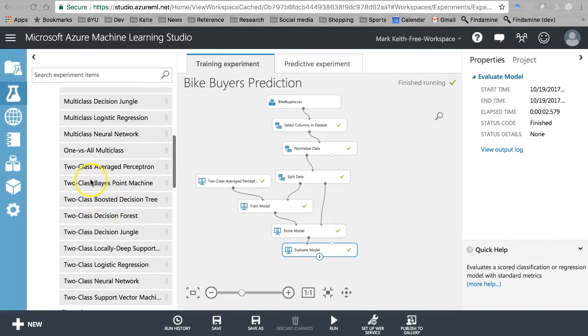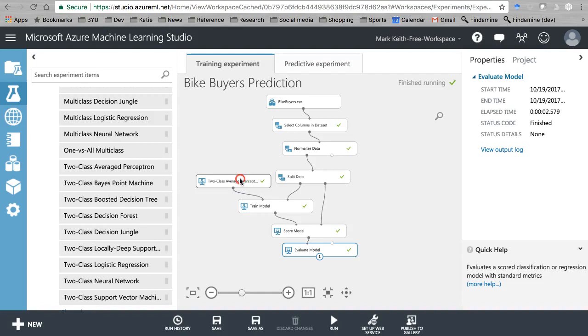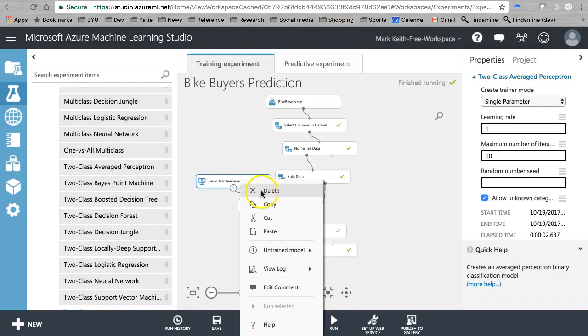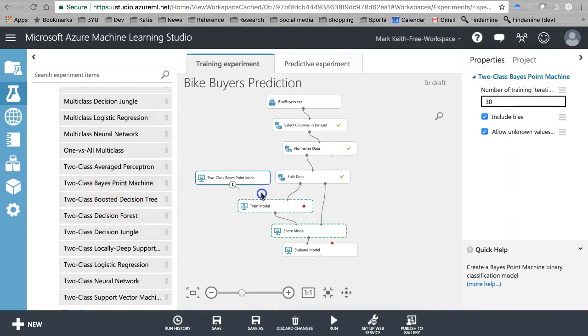Moving on here, let's do the two-class Bayes point machine. Also based on the naive Bayes algorithm, which we covered previously in the regression models. Let's go ahead and delete that one, drop in our Bayes point machine.